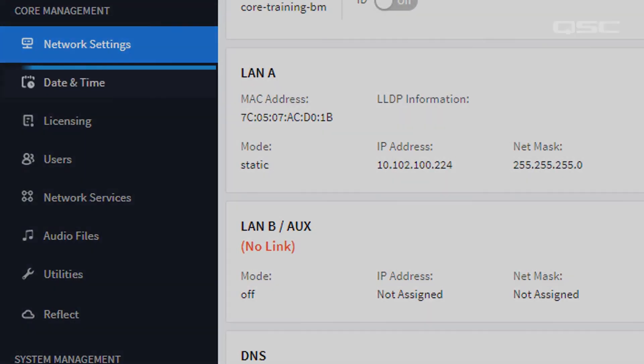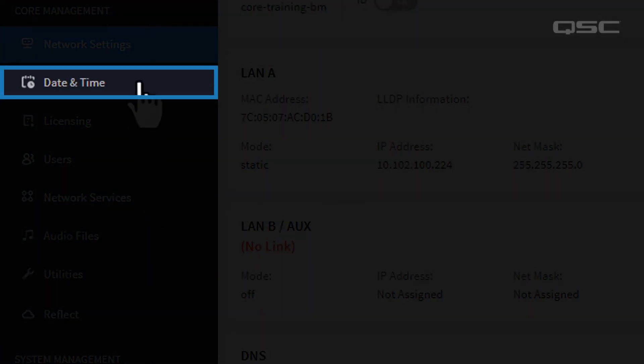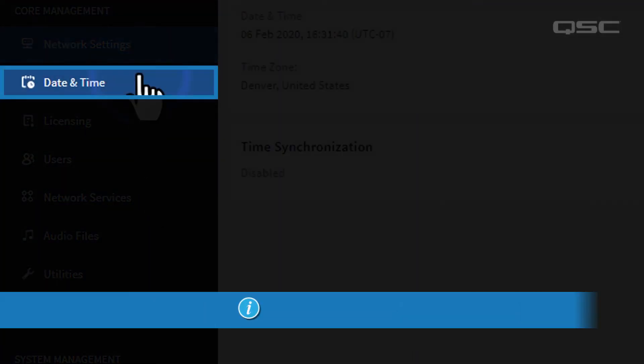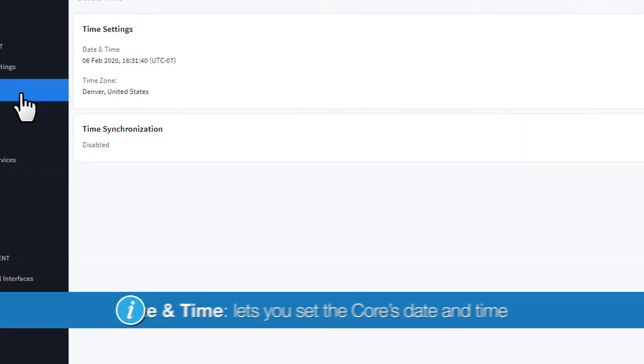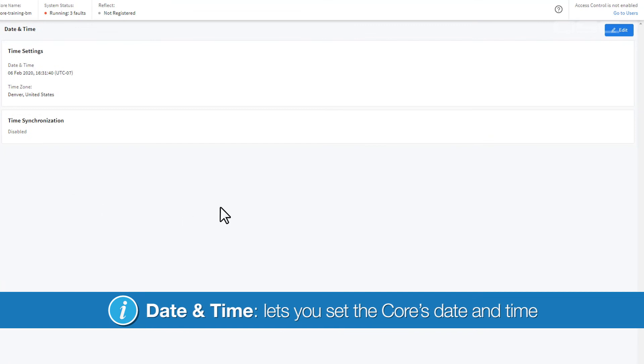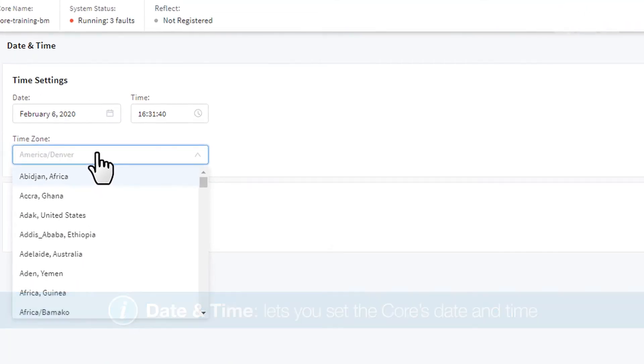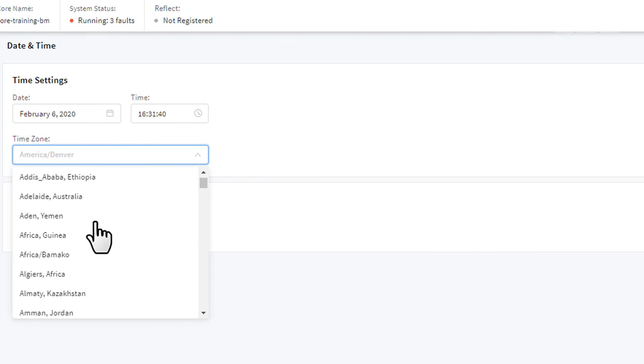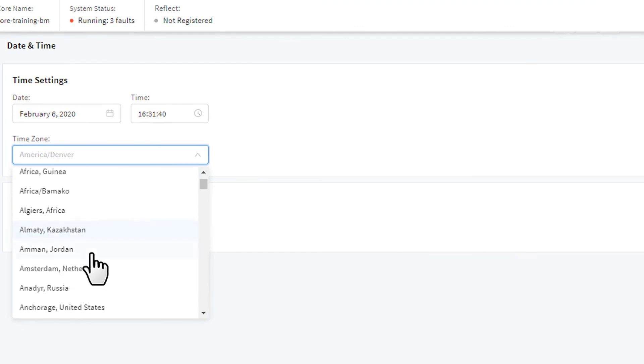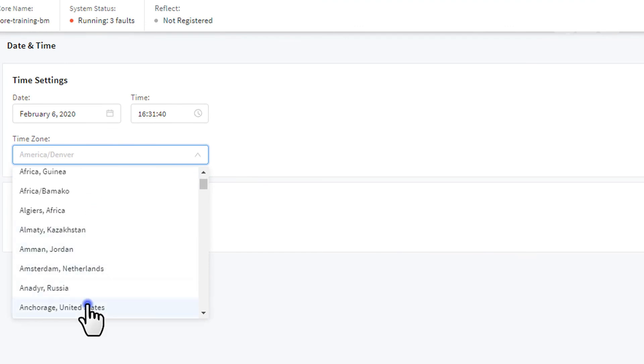The Date and Time settings speak for themselves. You can set the Core's date and time, as well as determine which time zone it should use, which is useful if you're commissioning a system for a region different than the one you're in.